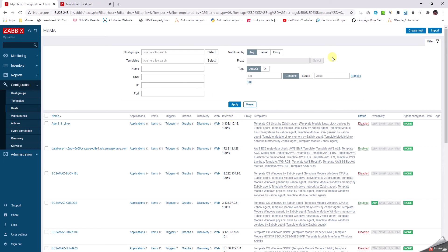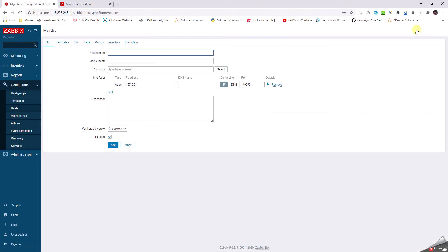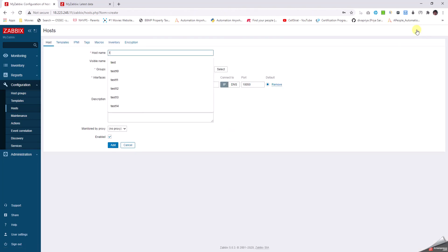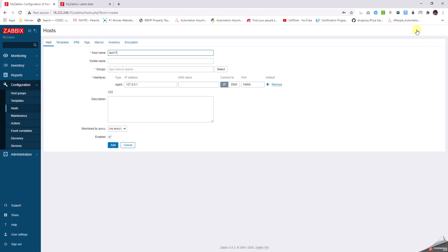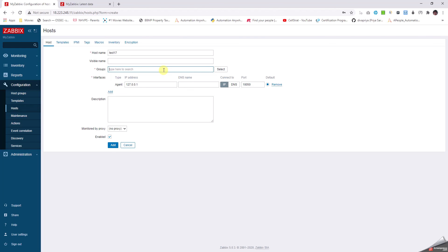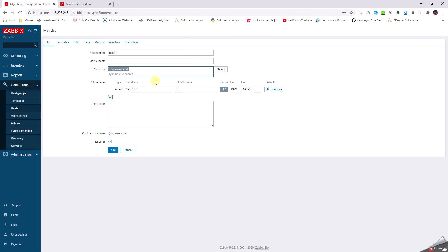The other way to add a device is by SNMP. Let's click on Create Host. I give test17 as the hostname and Hypervisors as the group, and give it a fictitious IP.